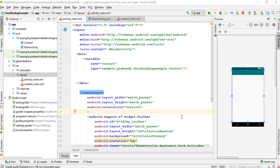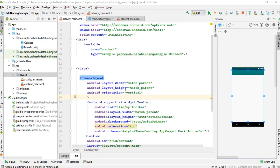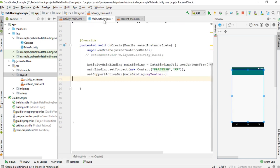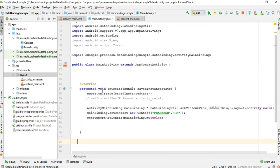In this video we are going to learn about how to handle click events using the data binding library. First, I'm going to create a separate class to handle click events. I'll place the class inside MainActivity.